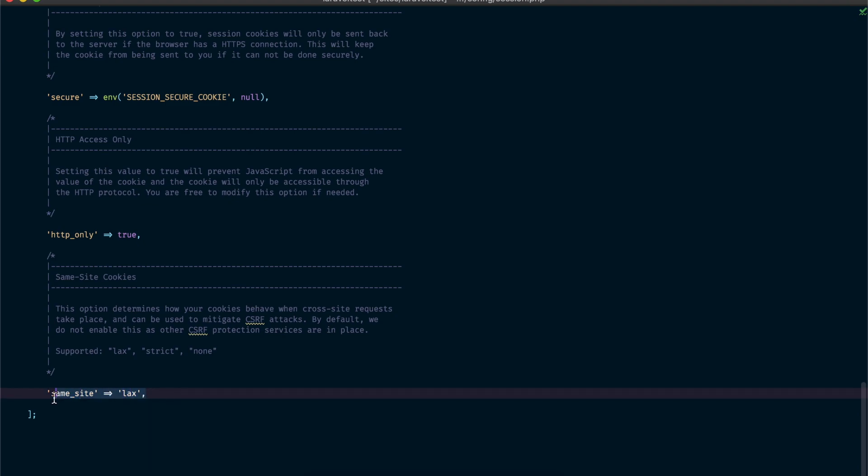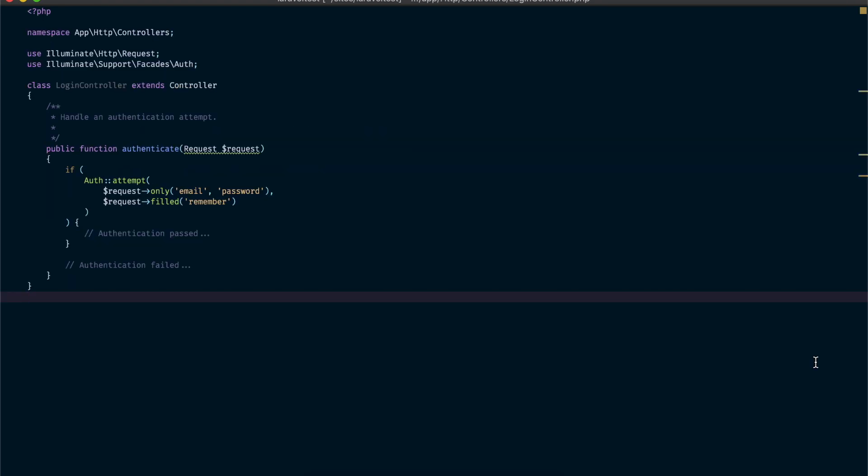Now we know how session authentication works in Laravel. The remaining part of this tutorial is to understand how the remember functionality works. We explained earlier that the session by default is going to expire after two hours of the user not visiting your website. But if the user clicked on 'Remember Me', they are expecting their session not to expire — or to remain logged in even if they don't visit for more than two hours.